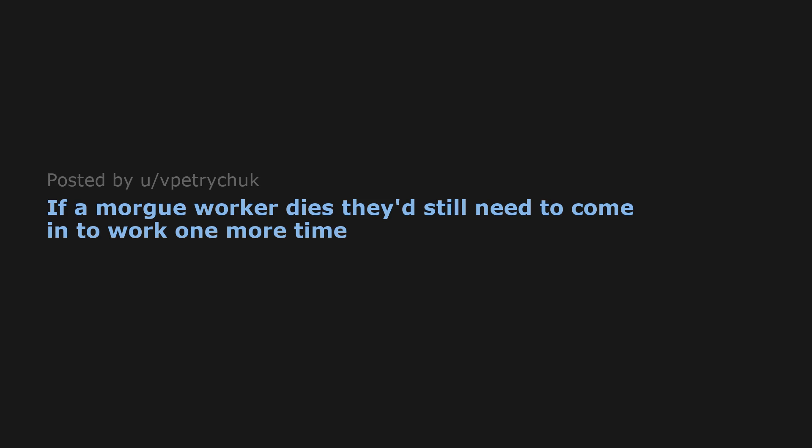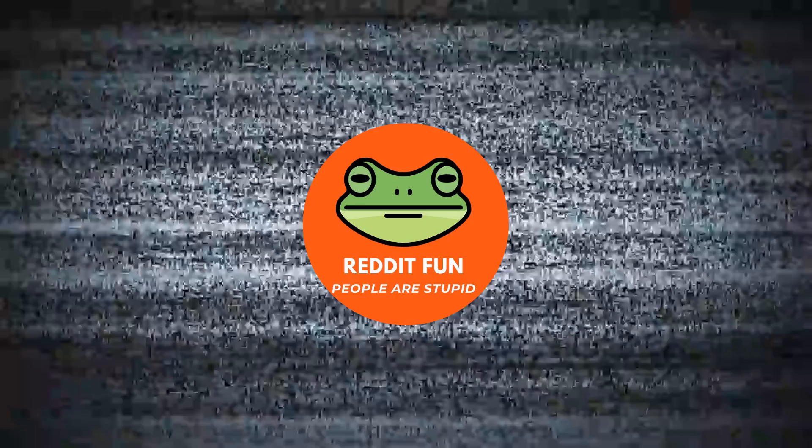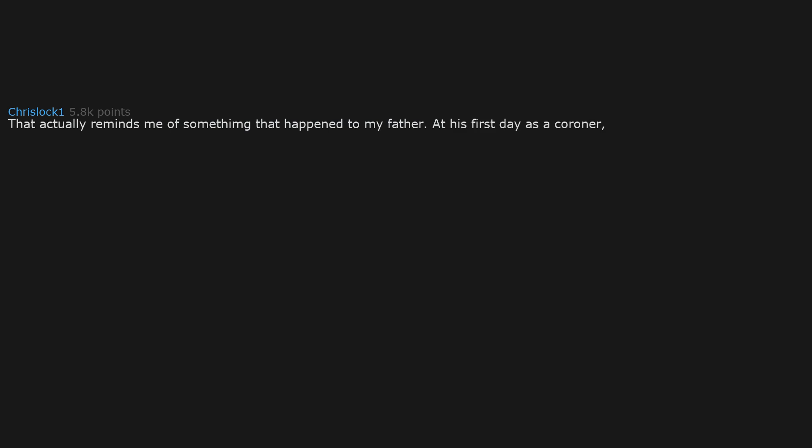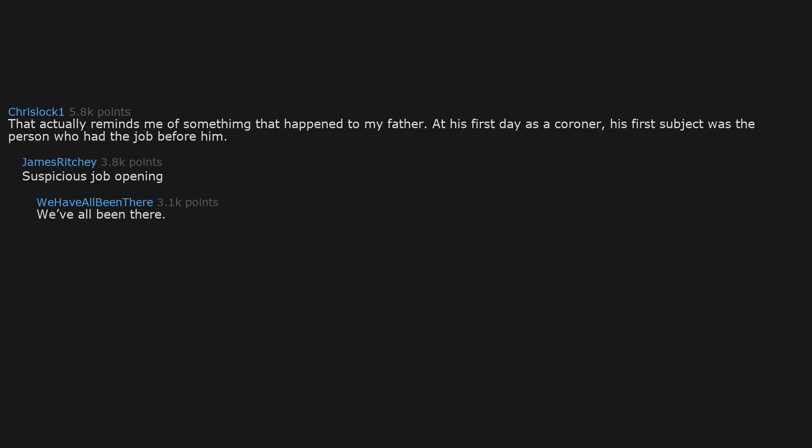If a morgue worker dies they'd still need to come in to work one more time. That actually reminds me of something that happened to my father at his first day as a coroner. His first subject was the person who had the job before him. Suspicious job opening. We've all been there. Username checks out.